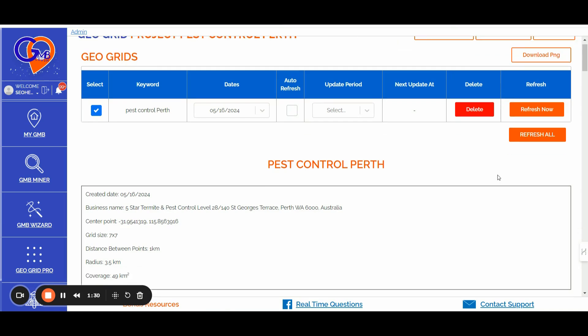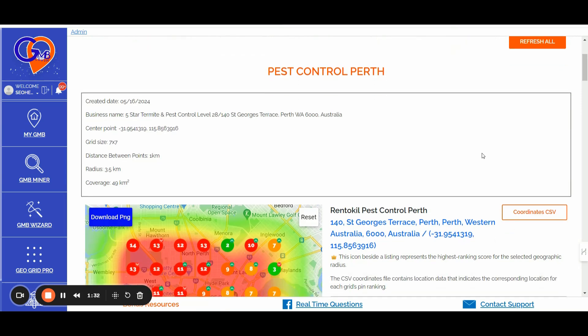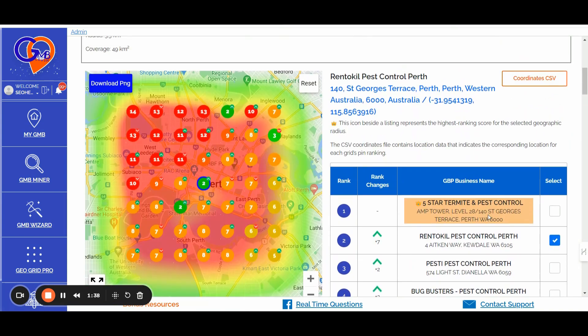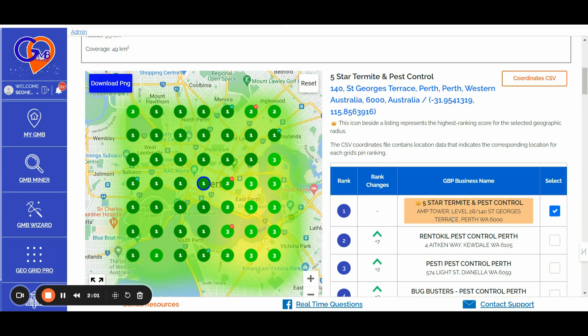you can simply scroll down and you will start to see all the data related not only to the GBP profile that you are associating and linking up to these specific keywords, but also all the competitor ranking insights for these specific keywords. You can identify the GBP profile with the highest location authority, which is basically the Google Business Profile that is outranking and having the highest ranking score for the selected geographic radius for the given keyword.